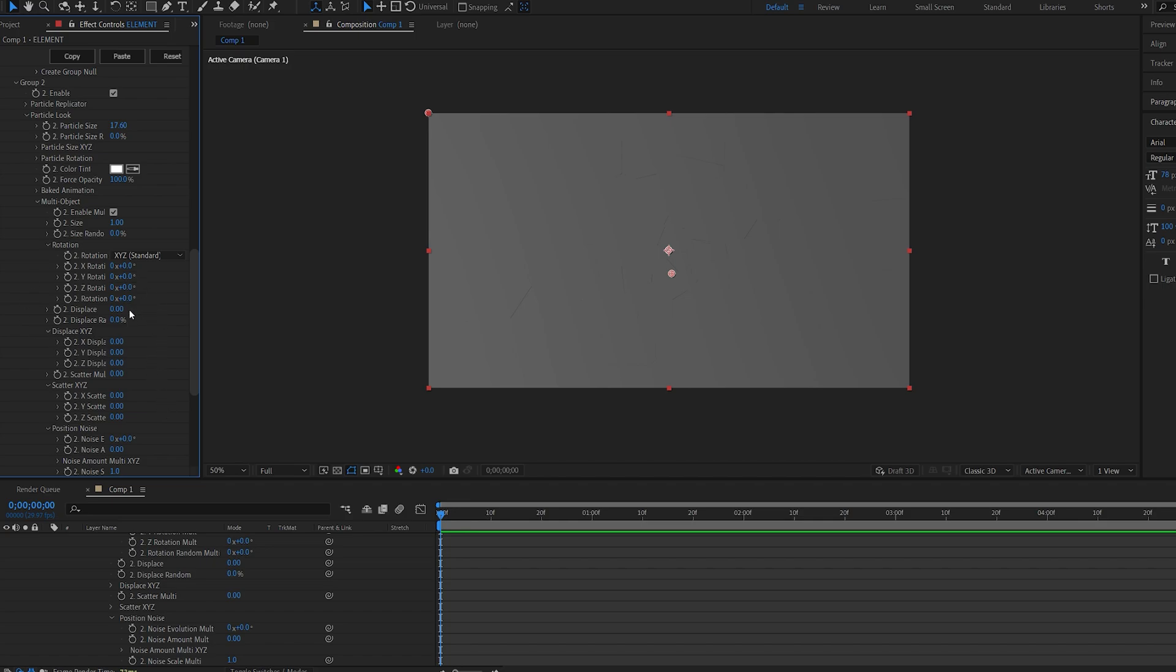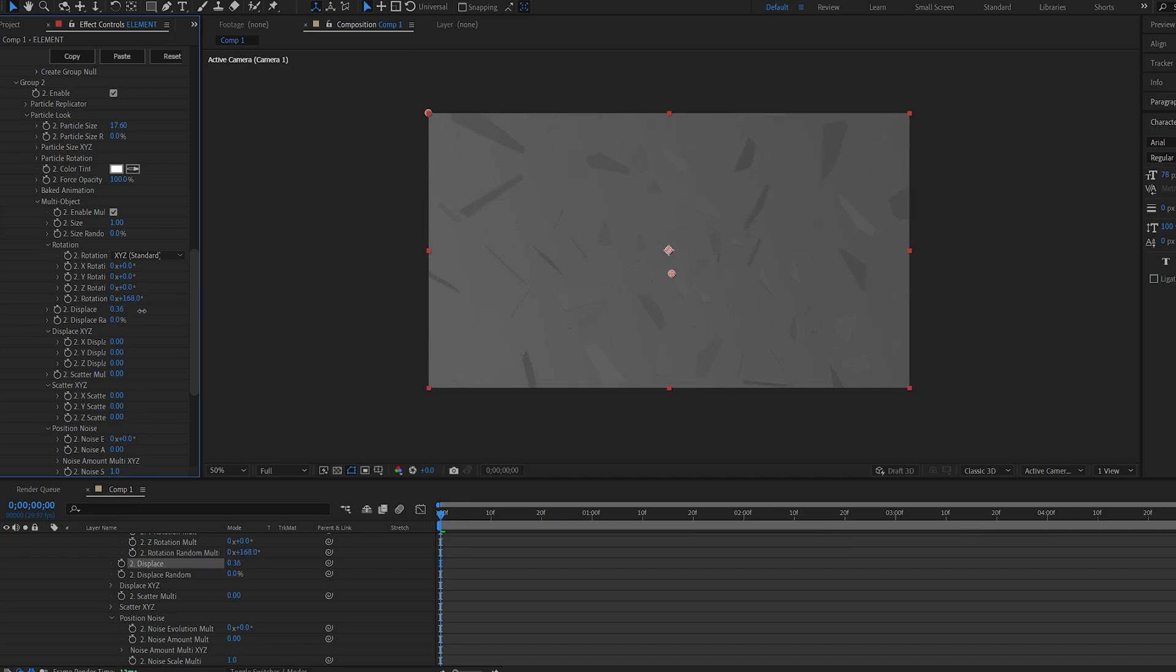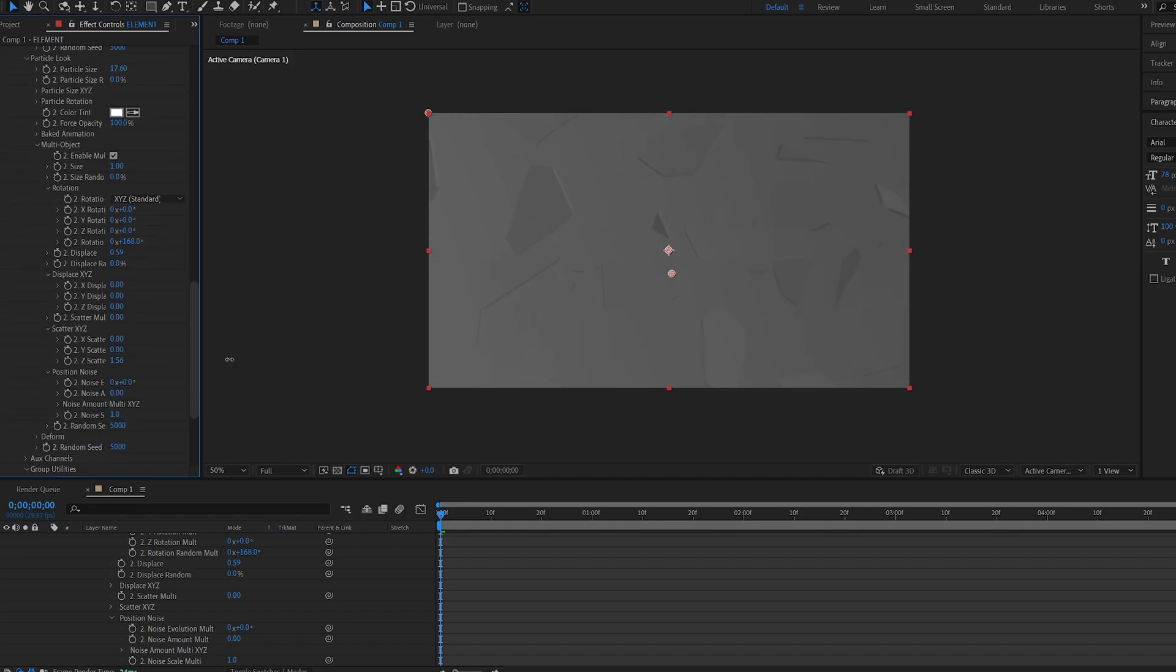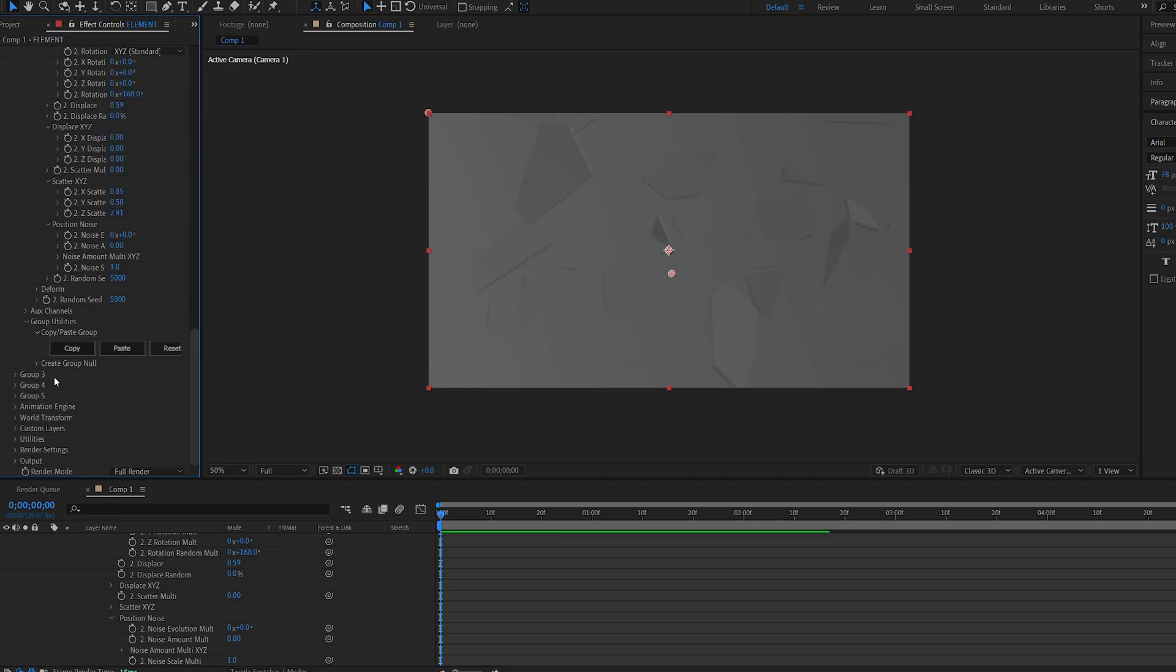Now in group number two, let's increase the rotation random and the displacement. Let's move it closer to the camera and maybe play with the z scatter and all the scatters as well.